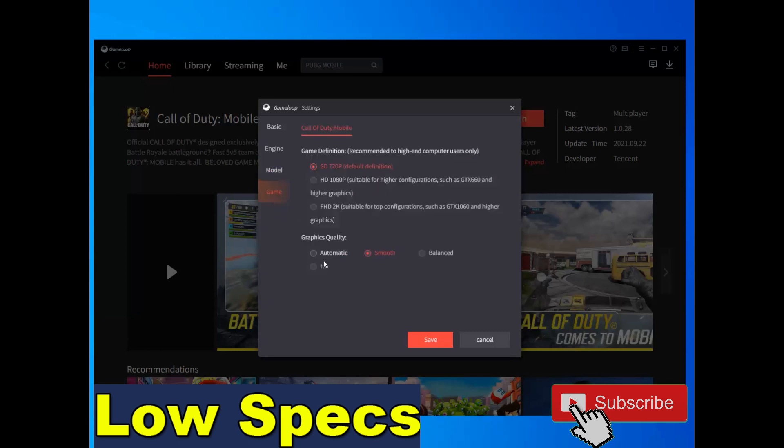And choose game, choose this option and this option. Then after you do all these options, close your GameLoop, restart your PC, and open your game and enjoy.